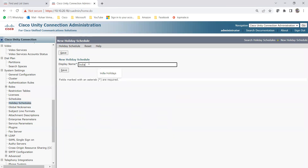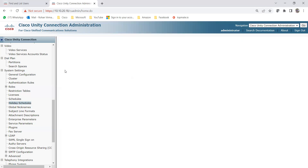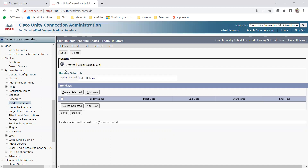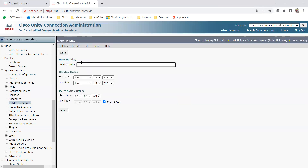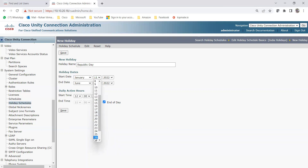It is asking for a display name. Let me create one called 'India Holidays'. The common mandatory holidays in India include Independence Day and Republic Day. I just named it India Holidays, and now I need to add a holiday name. Let me add 'Republic Day'. The start date for Republic Day is January 26.